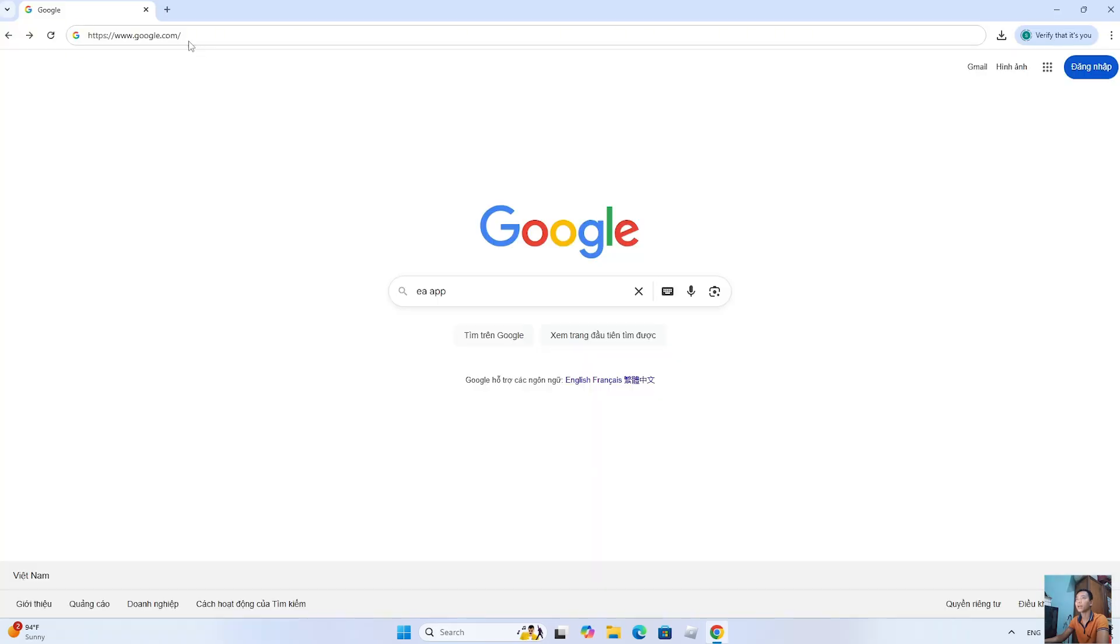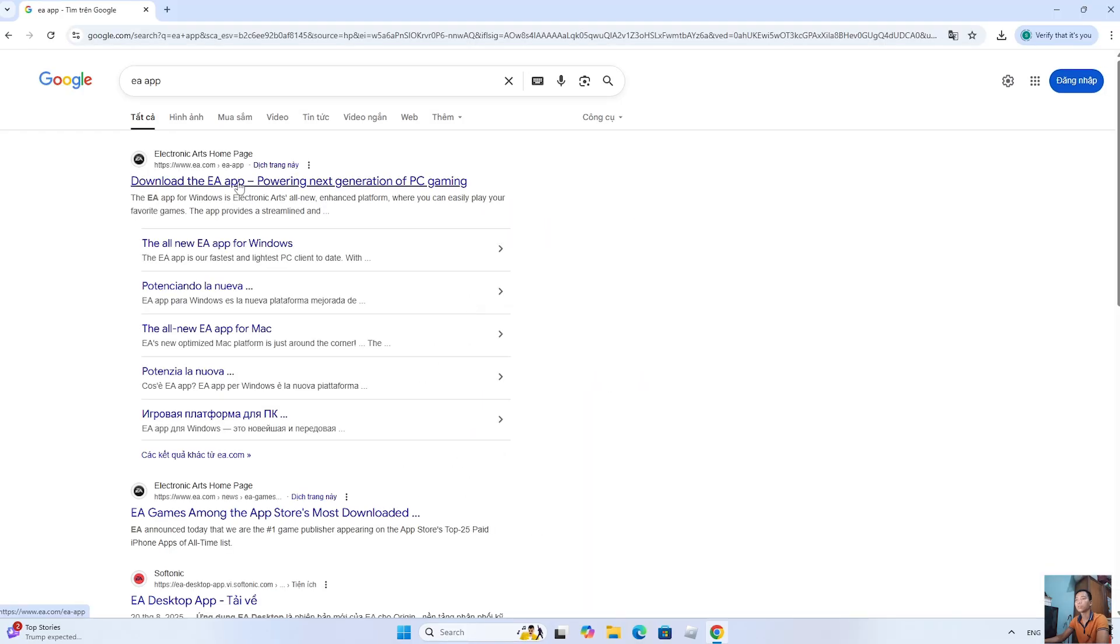Next, go to google.com. Type the keyword EA app. Then go to this page.